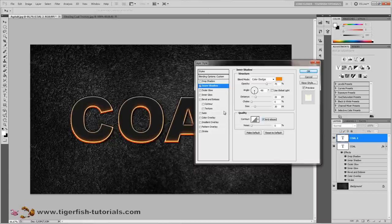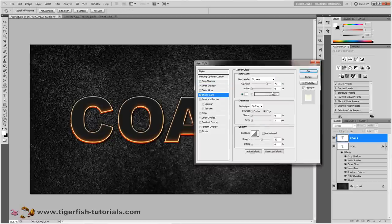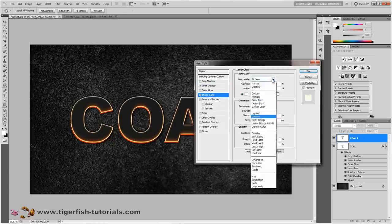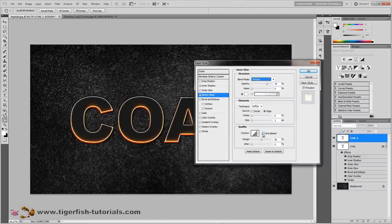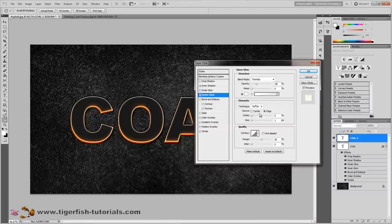Next, add an inner glow — activate inner glow. The blend mode is overlay, opacity is 25%, noise stays at 0%, color is white. Technique is softer, source is changed to center, and size is 30 pixels. That's it for the inner glow.